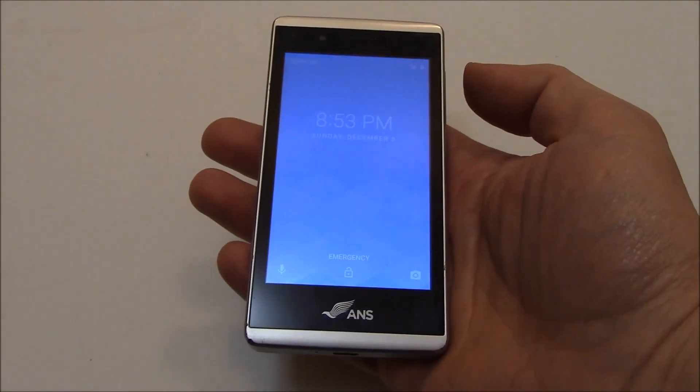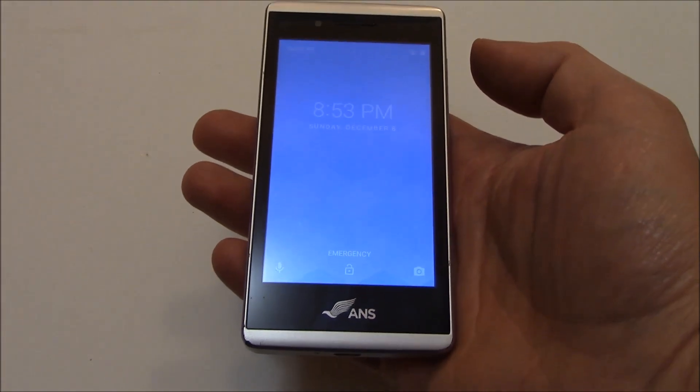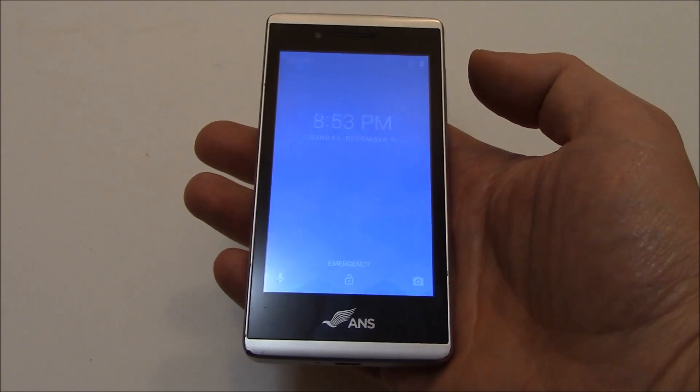In this tutorial, I'm going to show you how to hard reset an ANS L50 smartphone.